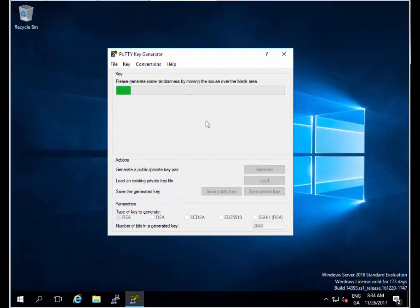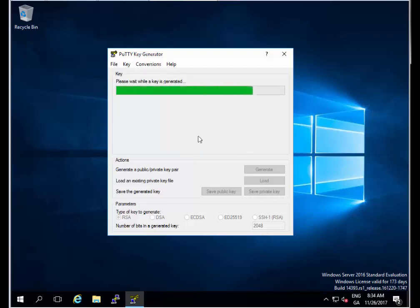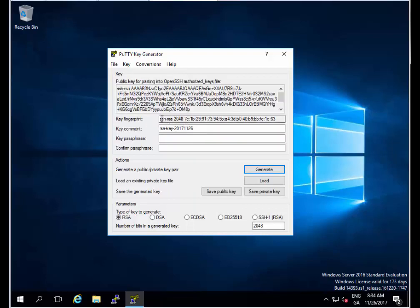I'm going to move the mouse around this blank area to generate some randomness which will generate the keys for us. I'll keep doing this, we're nearly there now. Perfect, we can now see our keys have been generated.